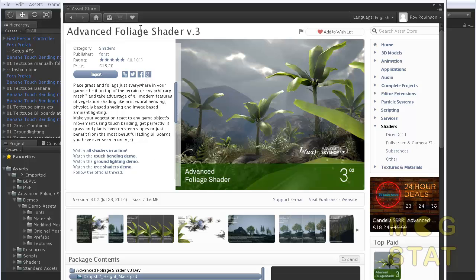I'm using this Advanced Foliage Shader which is very good as far as I can tell, but I've been doing some tests. Here it is on the assets. Very good.